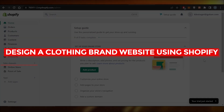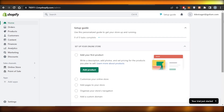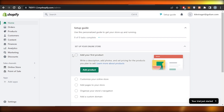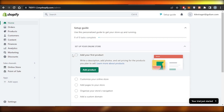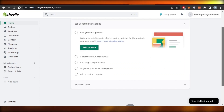How to design a clothing brand website using Shopify. Hey guys, welcome back! In this video I'm giving you a tutorial on how you can design your own brand website using Shopify. If you have a clothing store and you're struggling with the design and want to create a high quality, professional store, this video is for you.